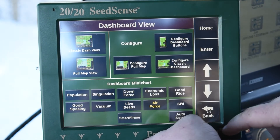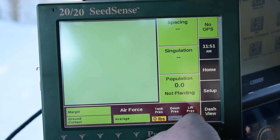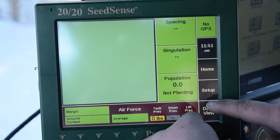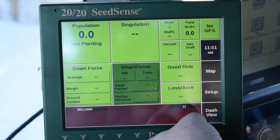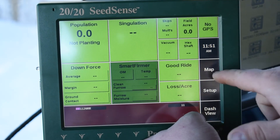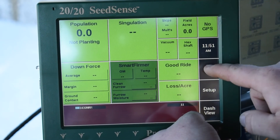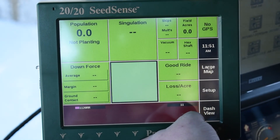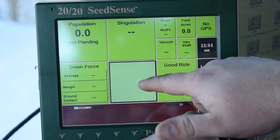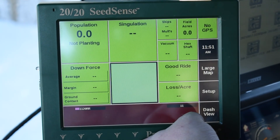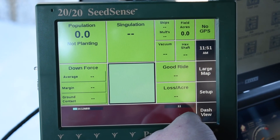If we go back to the home screen, you can see we're on the large map view. If we go back into Dash View, we can go back to the Classic Dash View. On the right-hand side, Smart Firmer is right there in the middle now, but if we click the map, that Smart Firmer information will go away, and once our GPS is tied into it, you'll actually see your planter there. So it's very easy to switch up your screen layout on the Gen 2 2020.